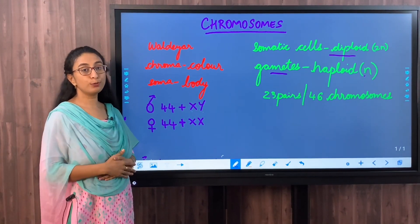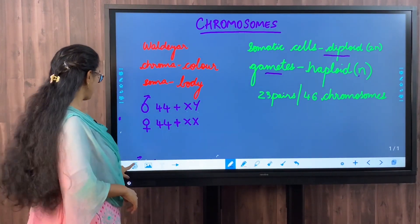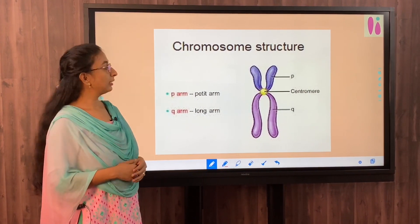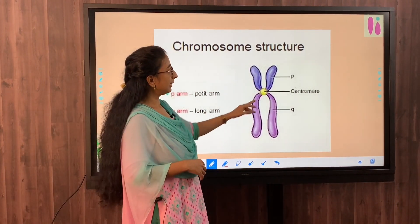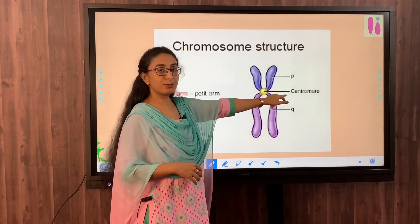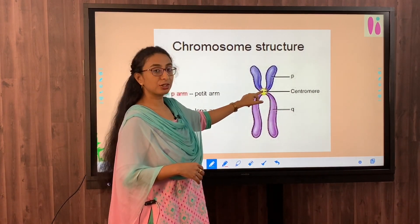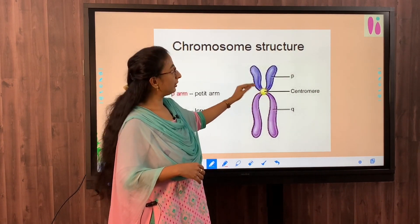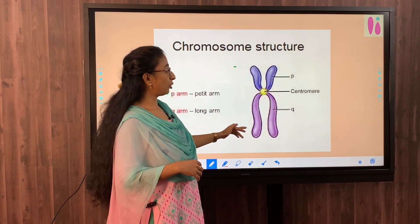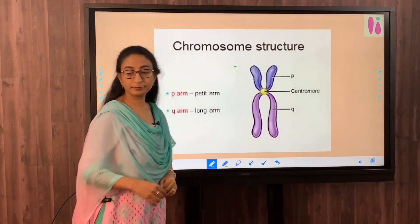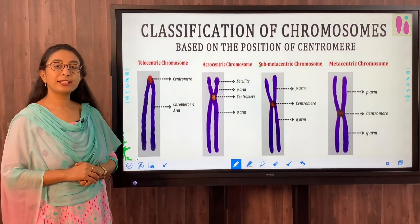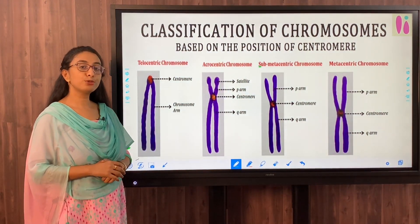Now let's understand the structure of the chromosome. A chromosome has two arms - the p arm and the q arm - which are held together by the centromere. The centromere is the button-like structure in the middle. The upper arm is called the p arm and the lower arm is called the q arm. Based on the position of the centromere, chromosomes are classified into different types.